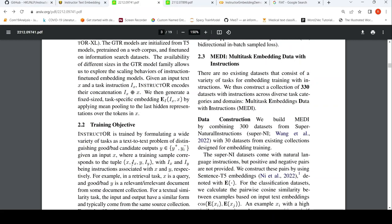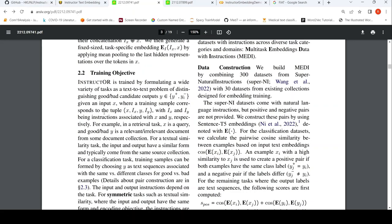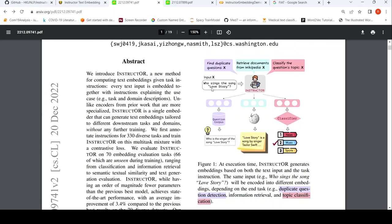What is the training objective? The idea is that a wide variety of tasks are formulated as a text-to-text problem of distinguishing good and bad candidate outputs. Given an input X, a training sample corresponds to the tuple (X, IX, Y, IY), where IX and IY are instructions associated with X and Y respectively. Given a text X — 'who sings the song Love Story' — and instruction IX 'find duplicate questions,' X and the instruction are concatenated. This is your first part.